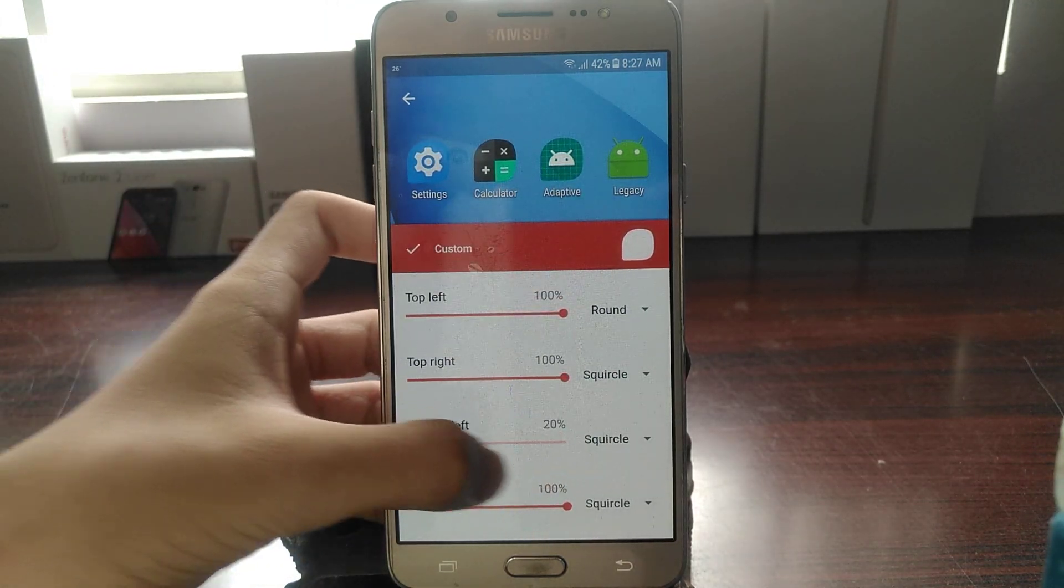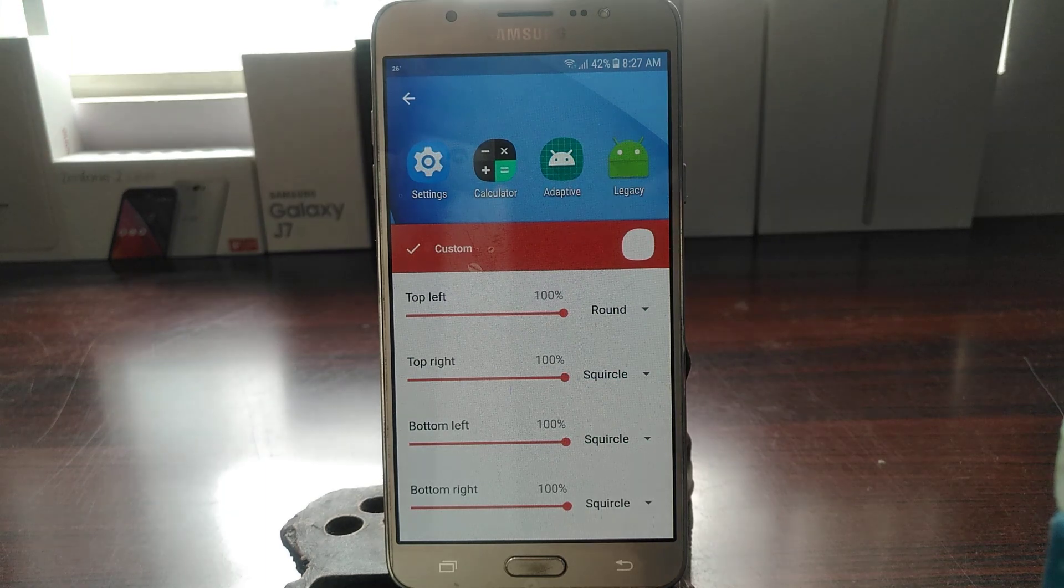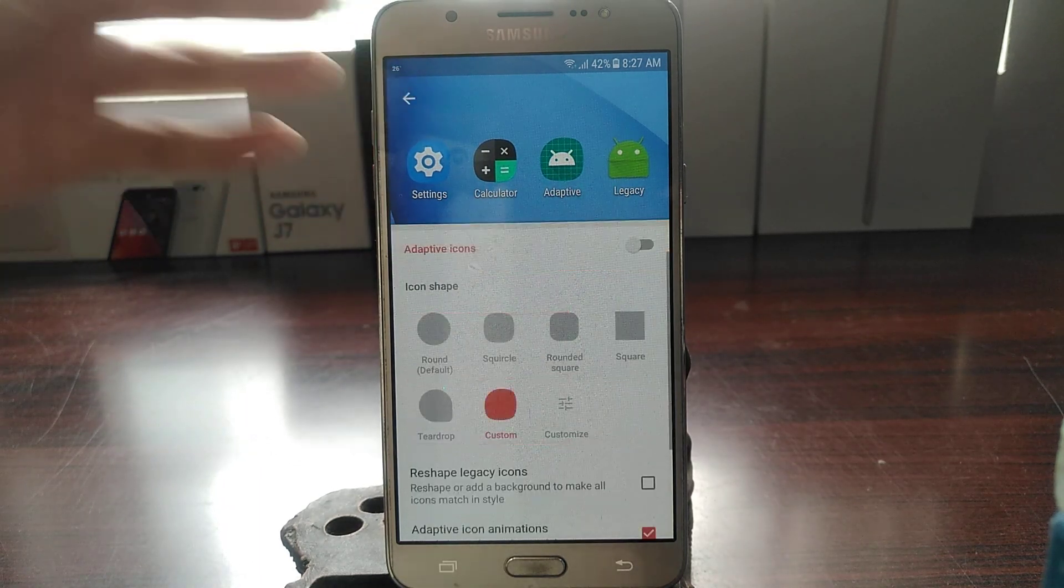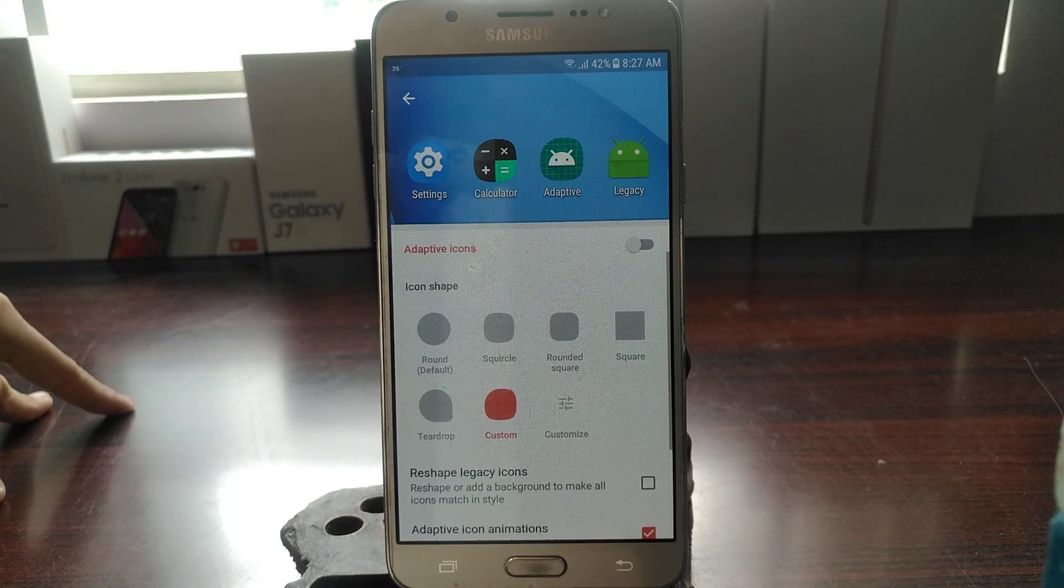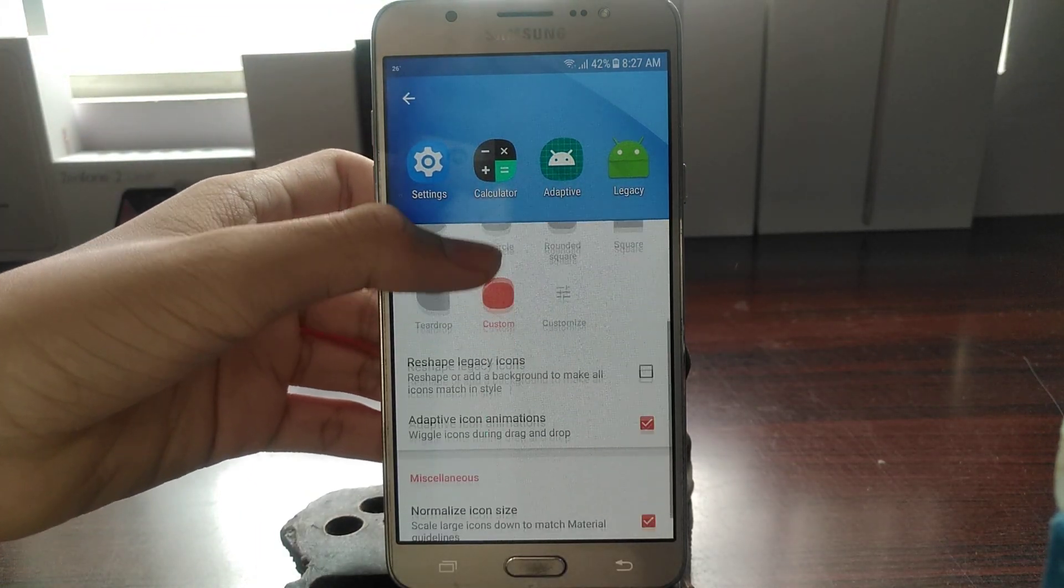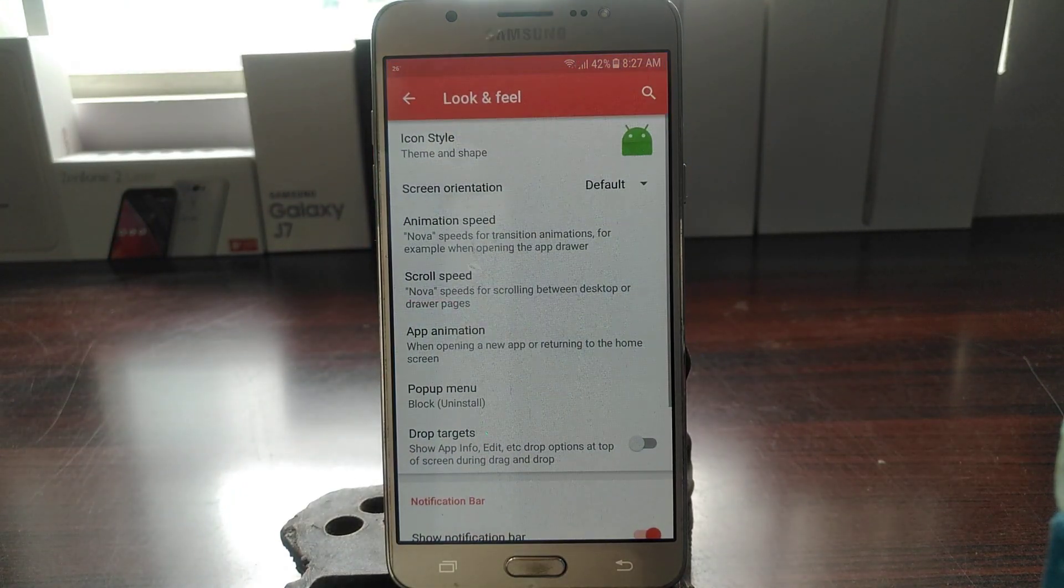Alright, and it's just, you know, change it, edit it, whatever you want. This is your customizable adaptive icons option. So let's go out.